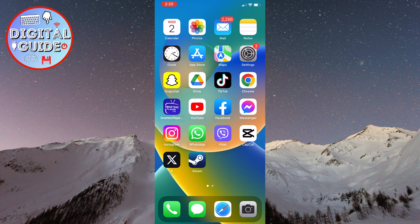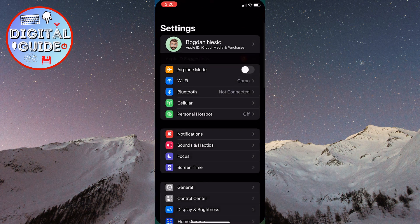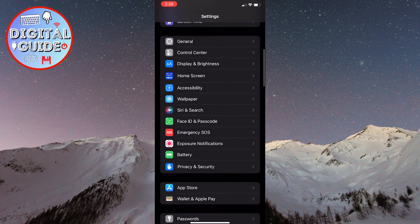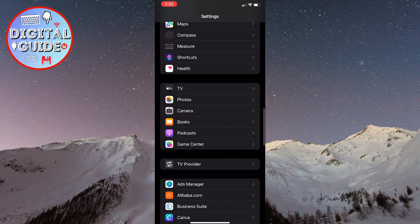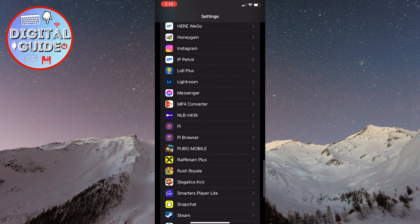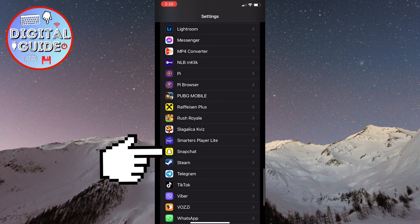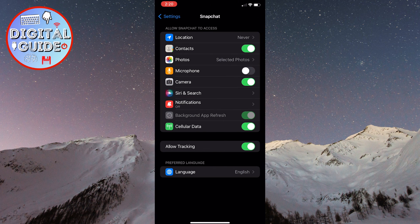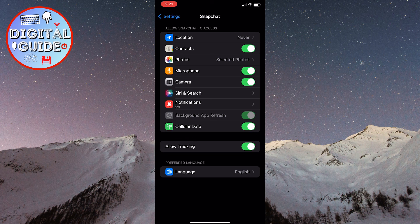The first step is to open your settings on your phone. After that, scroll down and find your Snapchat application. Once you've found it, click on it. Now, you'll see the option microphone in the middle. Turn it on by clicking the switch next to it. This allows Snapchat to access your microphone.